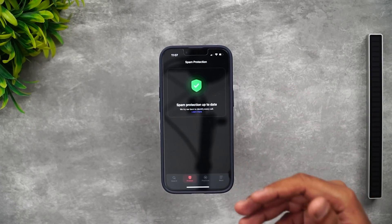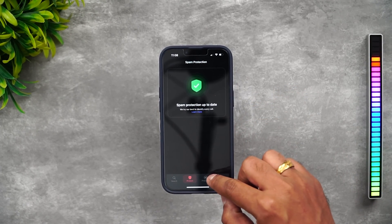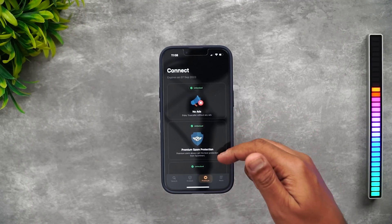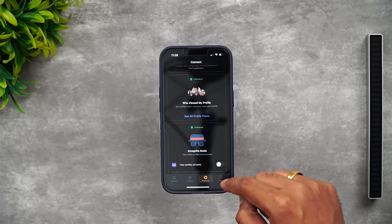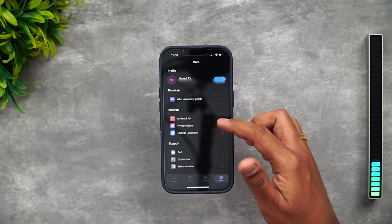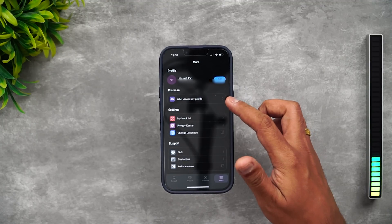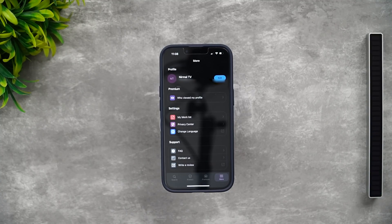You can see the spam protection status — it is up to date. With the premium version it updates continuously, while regular users get updates at set intervals. Premium features include no ads, spam protection, and the ability to see who viewed your profile. You can also create your own block list, adjust privacy settings, change the language, and see who viewed your profile.